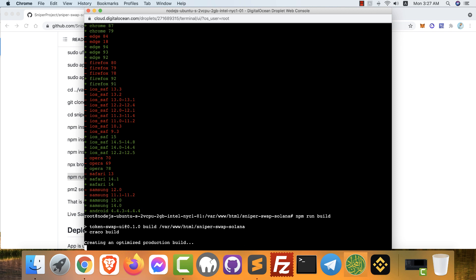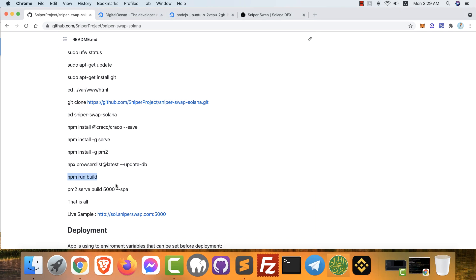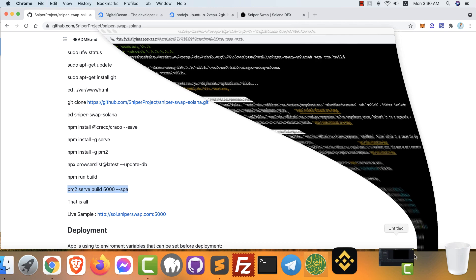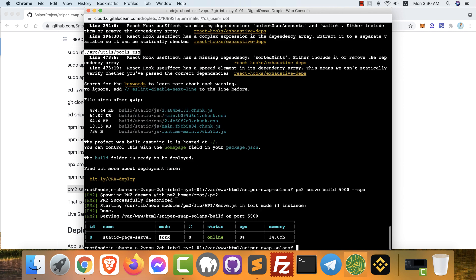Just wait, it takes some time. Be patient a little bit. And the last command. Okay, already finished.